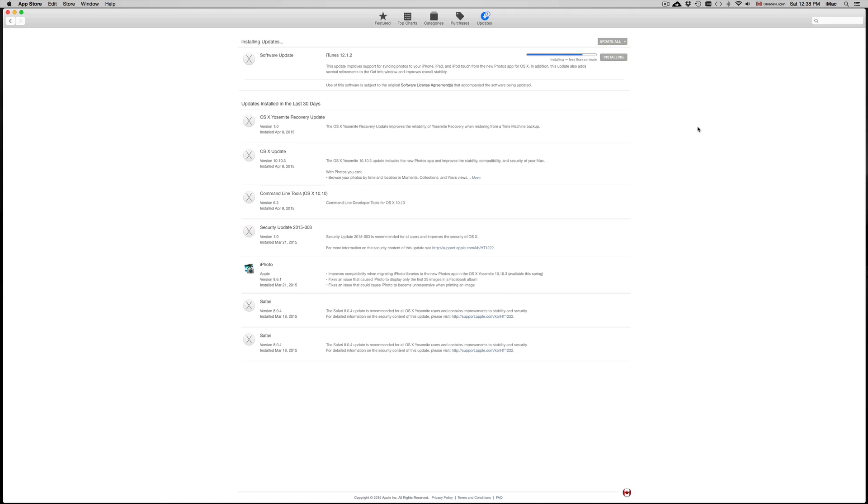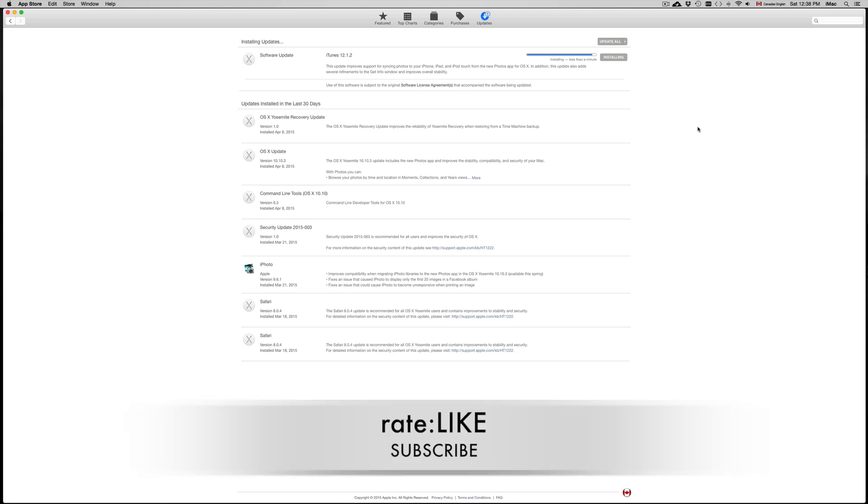And anyways, once this is done, your computer will not need to restart or anything like that. That was for the other updates that came before, but for this one's pretty simple, pretty easy, pretty fast as you can see. Anyways, that's it for this video. If you guys have any questions or comments, you can leave them below, and don't forget to subscribe and rate. Thank you.